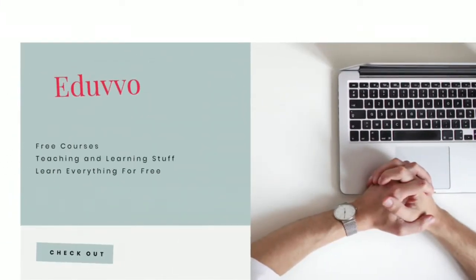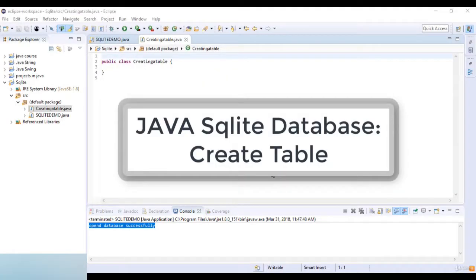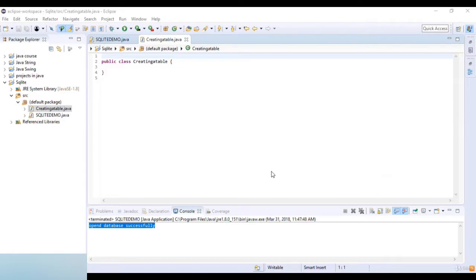Welcome to this lecture. In this lecture we are going to learn about how to create a new table using JDBC.